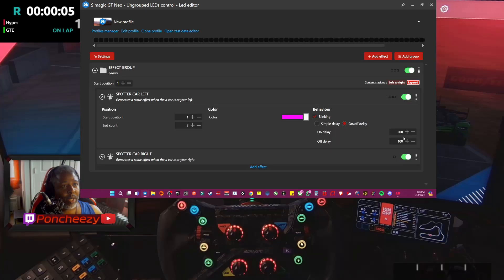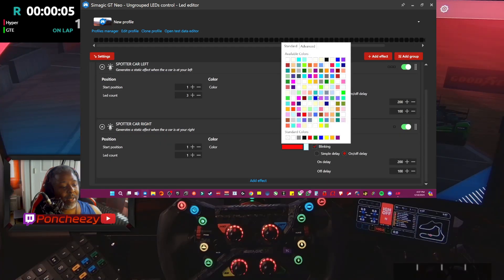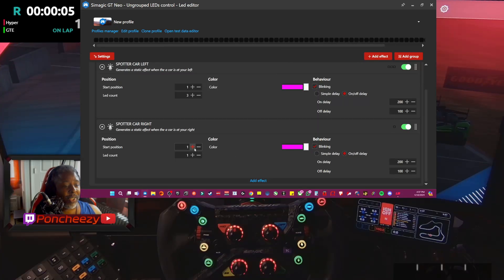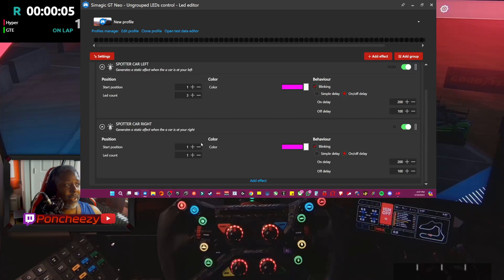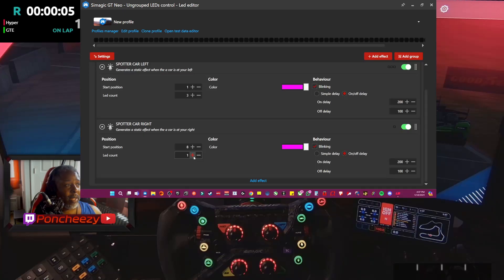You can change the delay to preference — that's pretty self-explanatory. For the right side you can do a different or the same color; we'll go with the same color. The start position for the right side is going to be eight, with an LED count of three — so only three LEDs light up to represent that effect. Once you're done, you can close out of this and set how fast or slow you want the blinking effect to happen. Close the group.